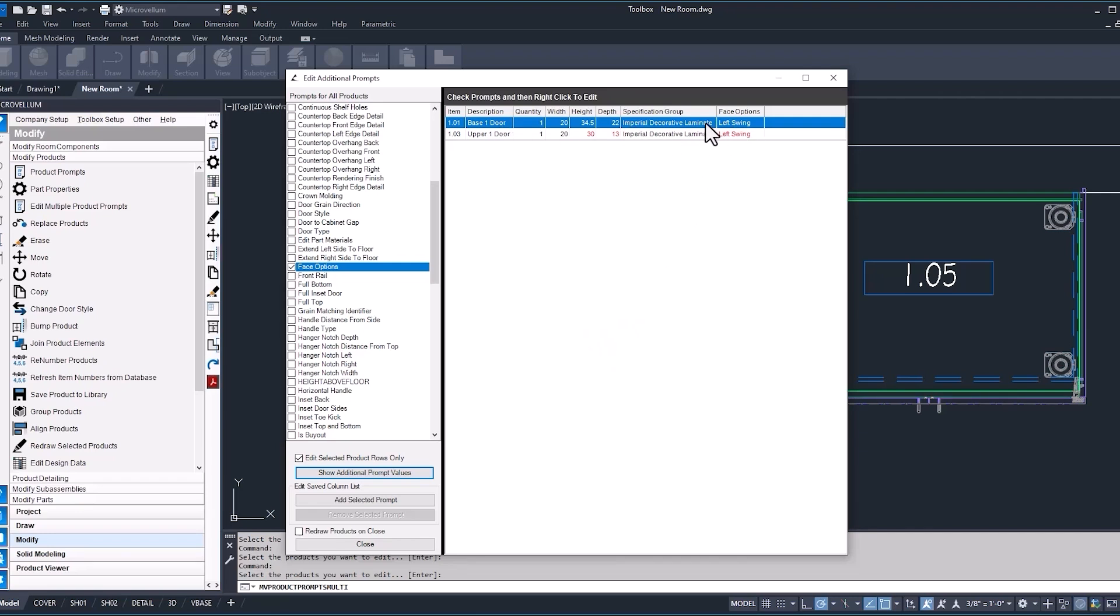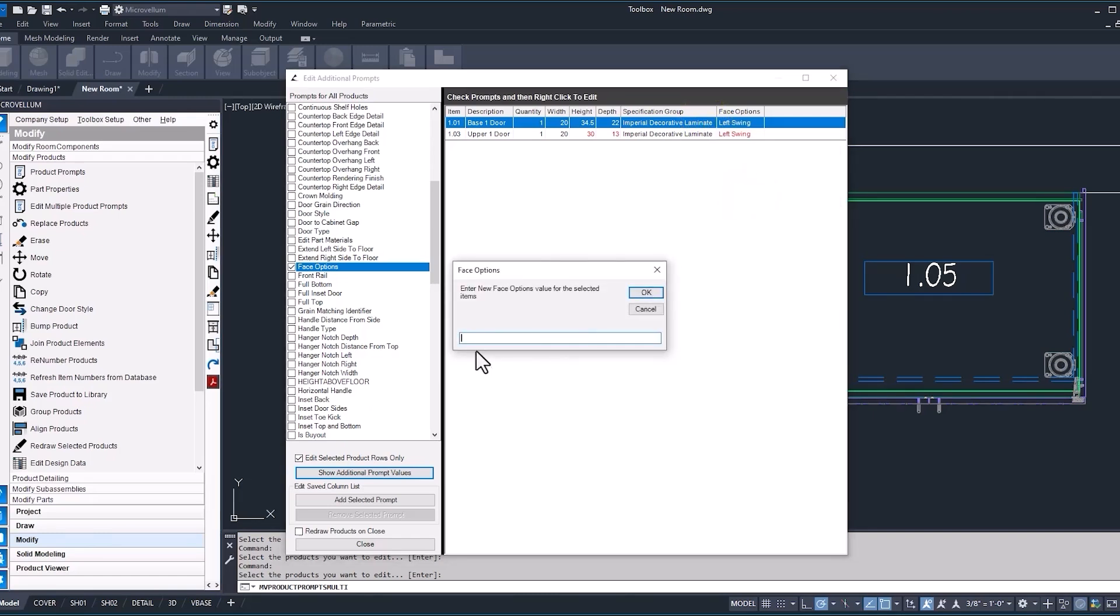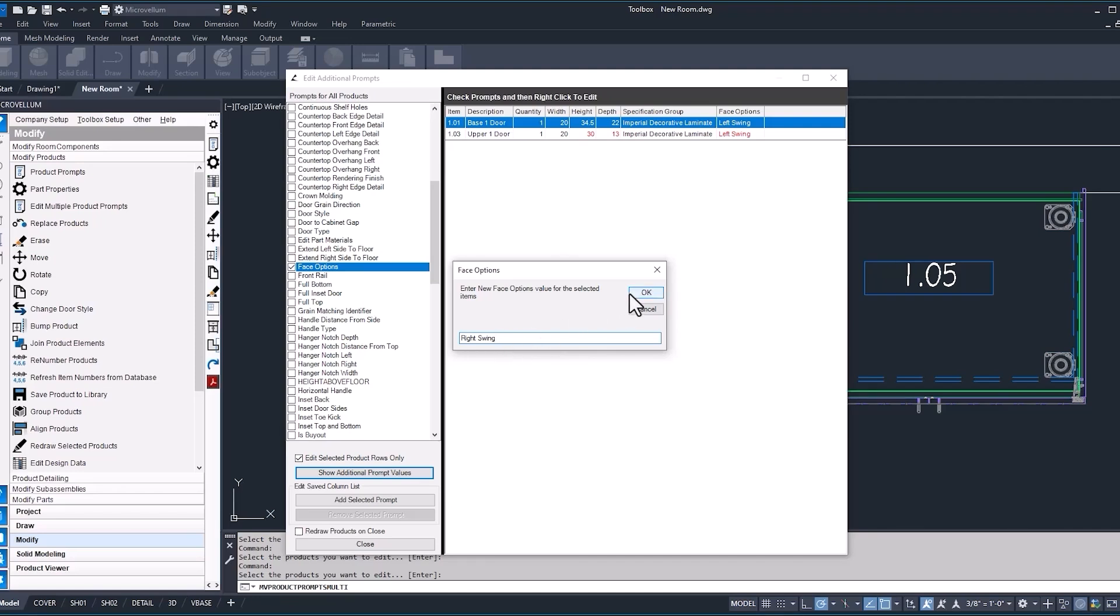Now, if I were to just stay on this base door here, right click, now face options. If I were to change the value of this prompt, I want to make sure that I'm entering the correct text. Make sure that you have the spelling correct. It is case sensitive. Hit okay.